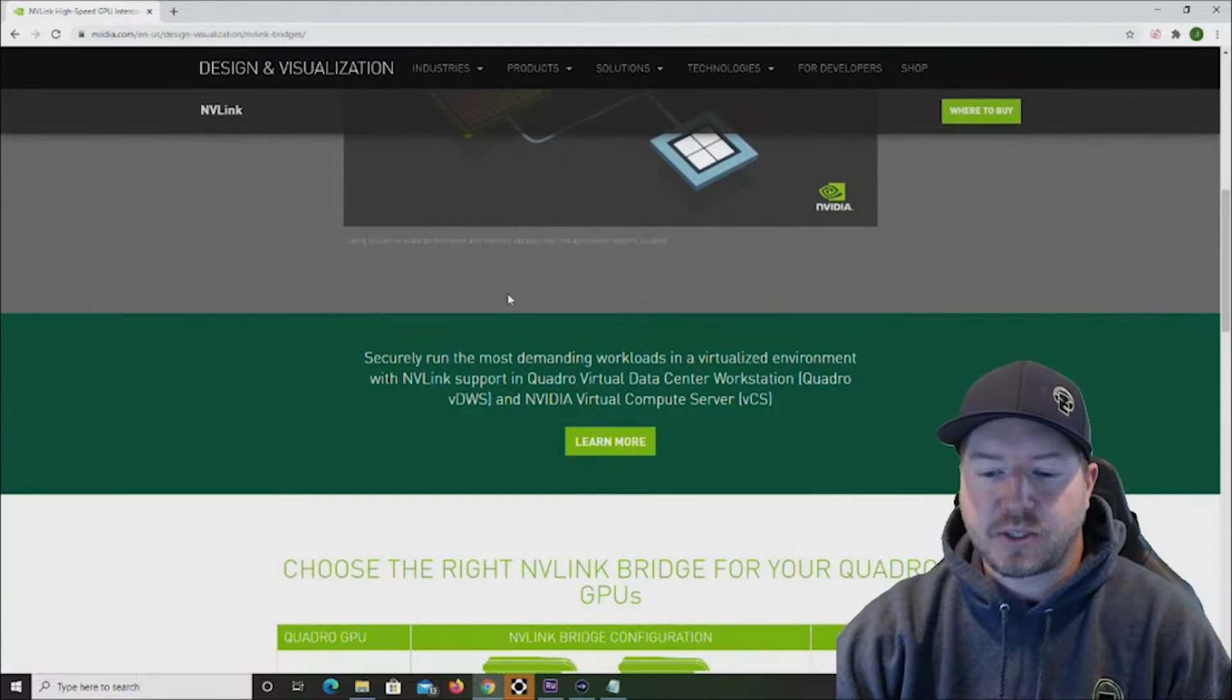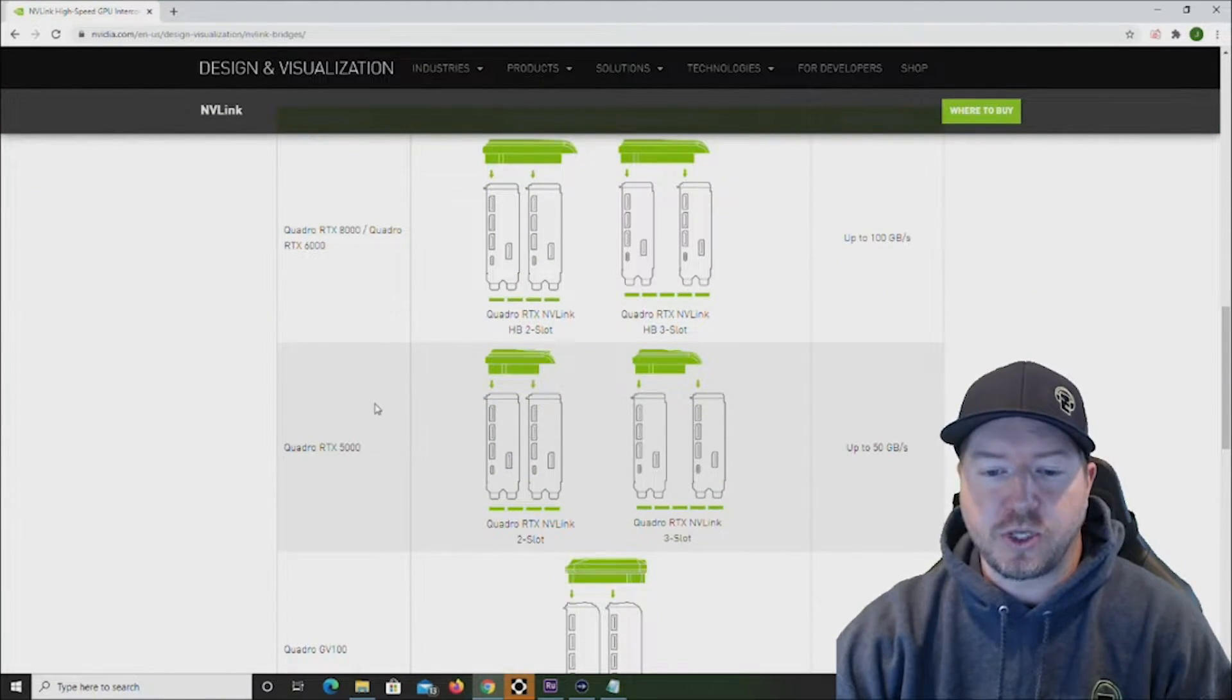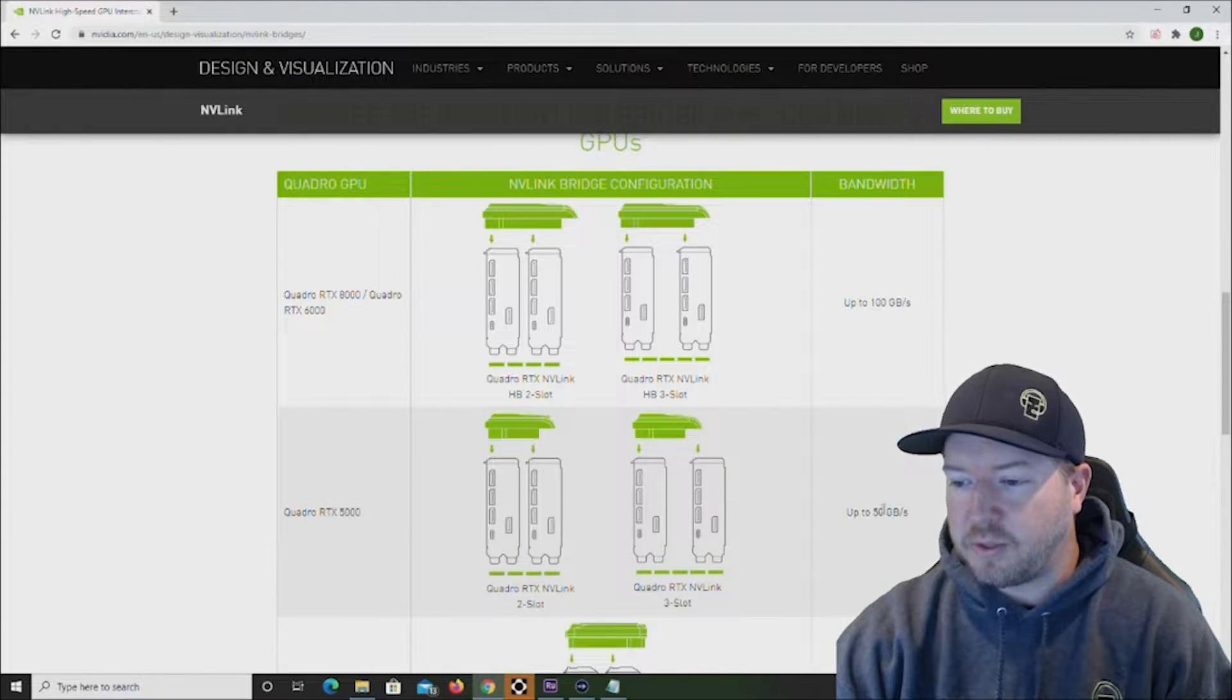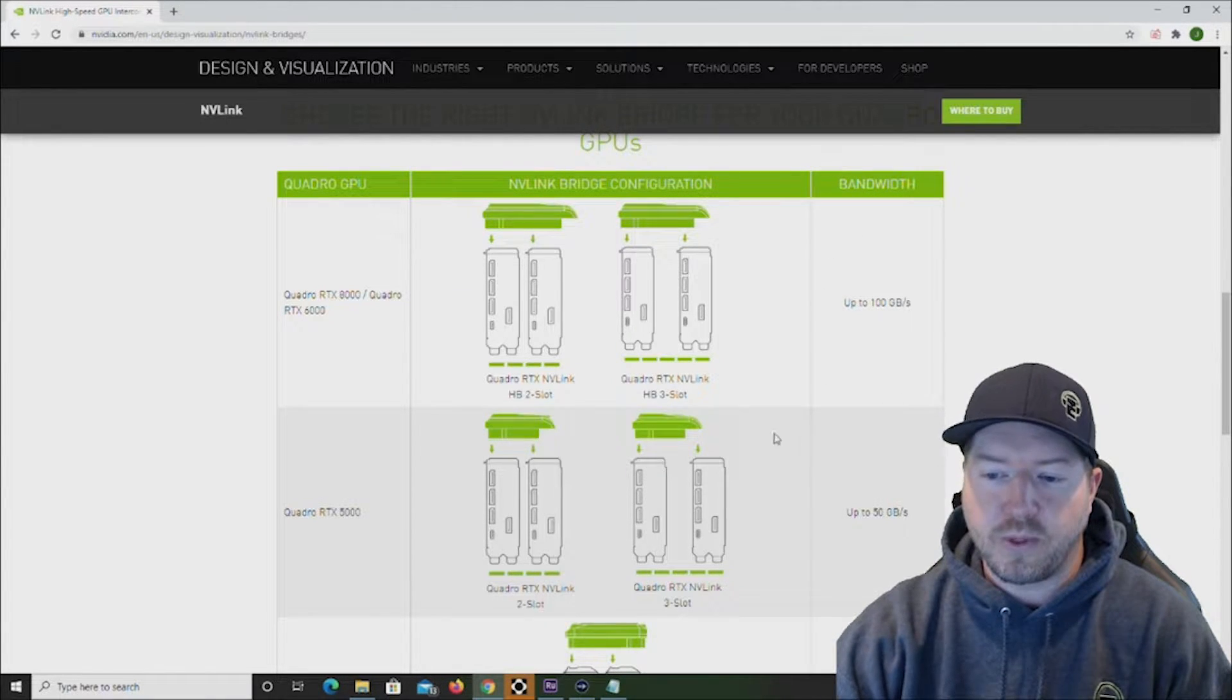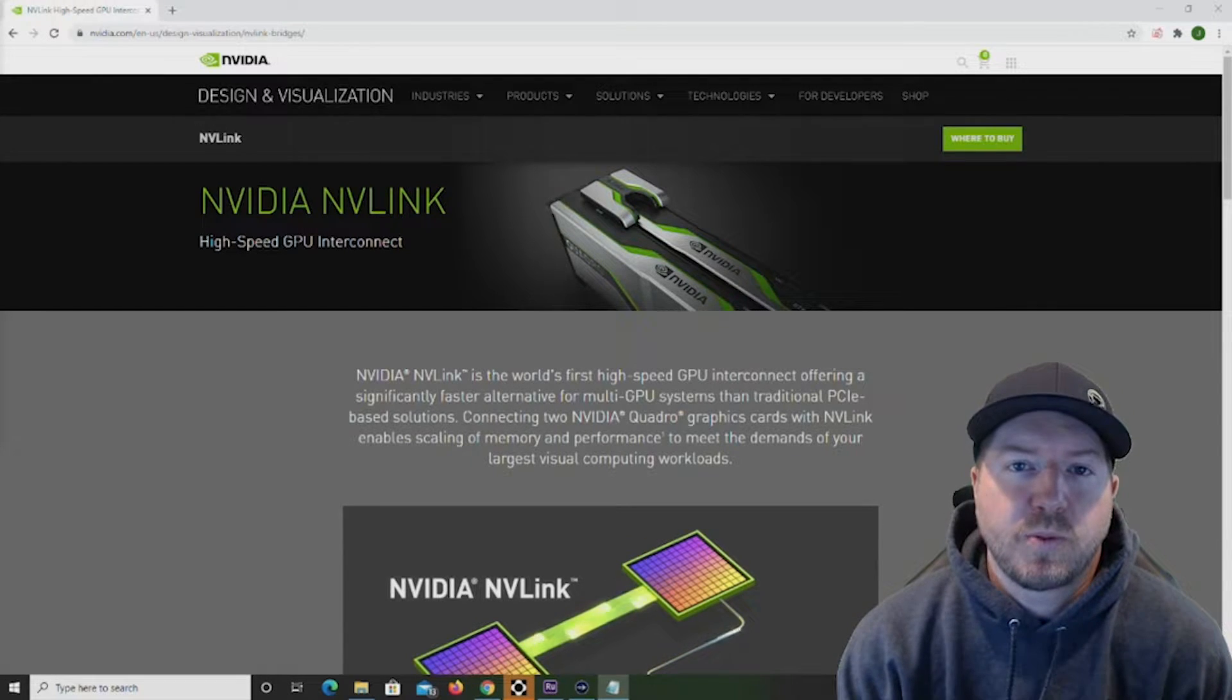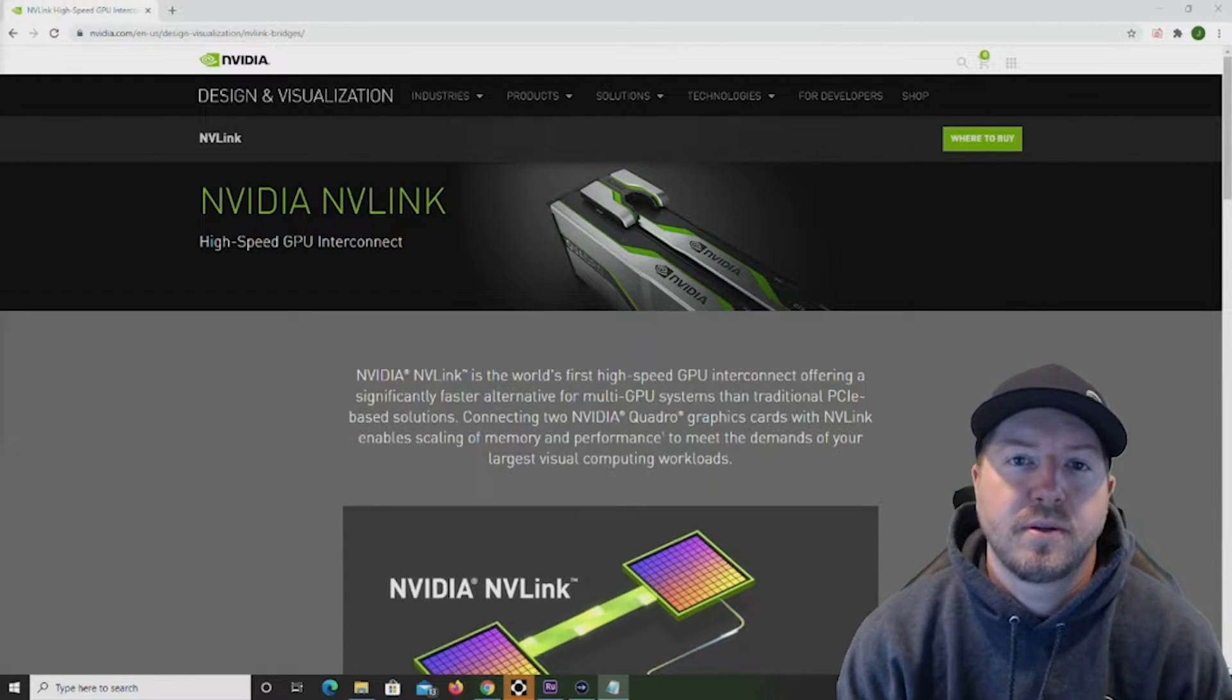Now we're going to scroll down to the cards that we have installed which are the Quadro RTX 5000s and as you can see we are going to have up to 50 gigabit per second bandwidth with these two cards connected. Please keep in mind that not all system boards will support an SLI or NVLink configuration.